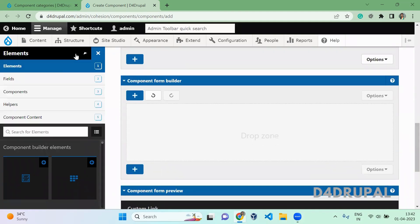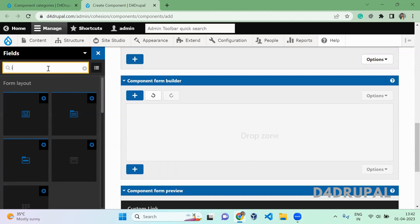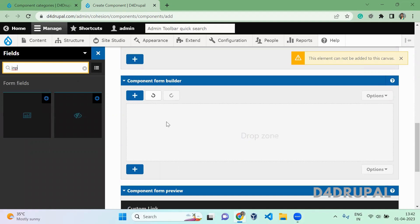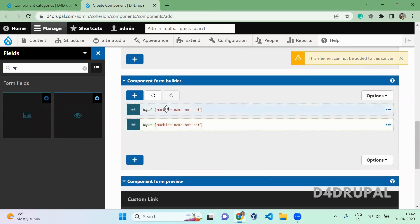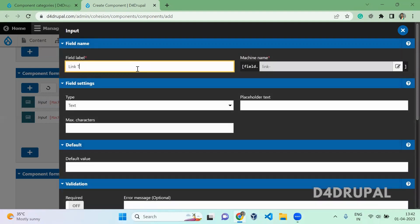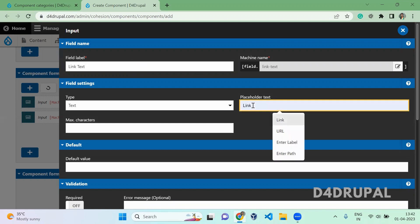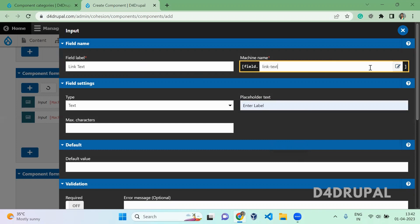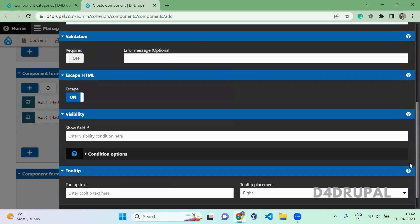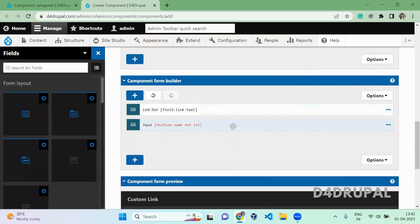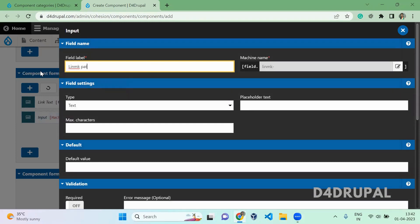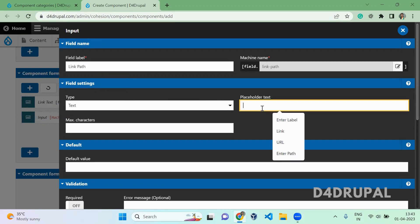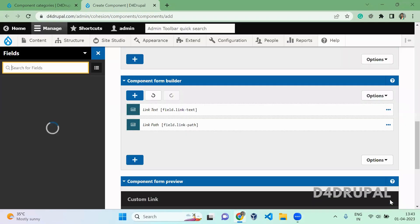Now under the Form Builder section, you have to select a field type. I am going to add two input fields — one for link text and one for the URL path. The first one is for link text; you can give it a placeholder like 'Enter label'. You can change the label if you like, and optionally set a default value or validation. Save it. The second one is for the path — label it 'Link Path', with a placeholder like 'Enter path', then save it.